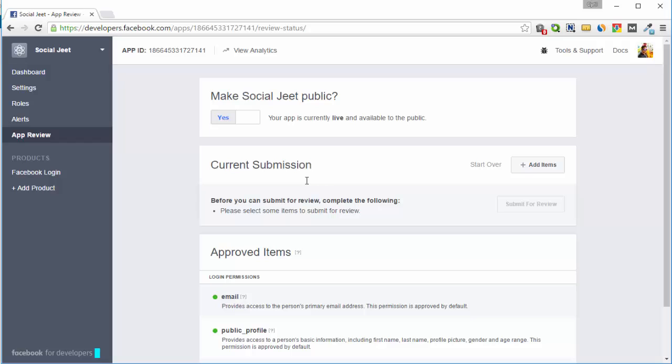So once you've done these steps, you should be able to post to Facebook without any issues. Make sure you don't turn on any of the other options because that will change the behavior for Facebook API and you will not be able to post.